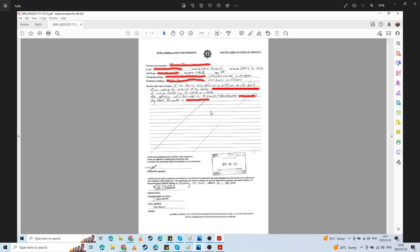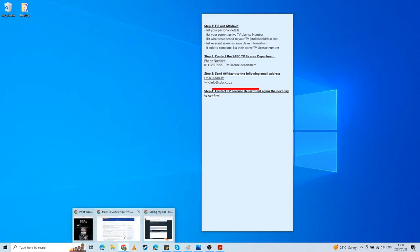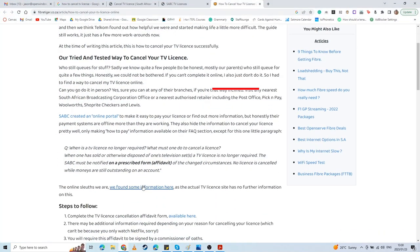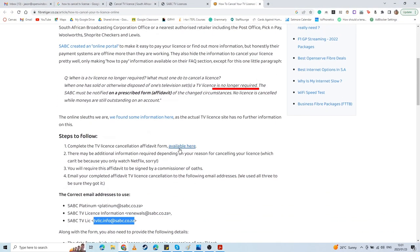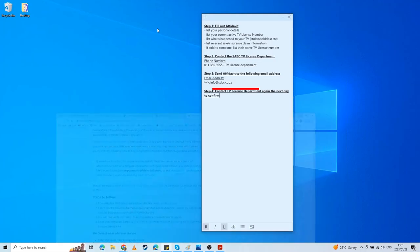First off, you need an affidavit when you either sell your television, when it gets stolen, when it gets lost, if your house sets on fire—whatever the case may be. You're no longer required to have your TV license, and you need to state exactly what the situation is in an affidavit. FiberTiger does provide a link where you can download that affidavit form. I would recommend just going to your local SAPS, South African Police Service station, and just do it there. Even though you'll be waiting in line, it speeds up the process when you need to get the official stamp.